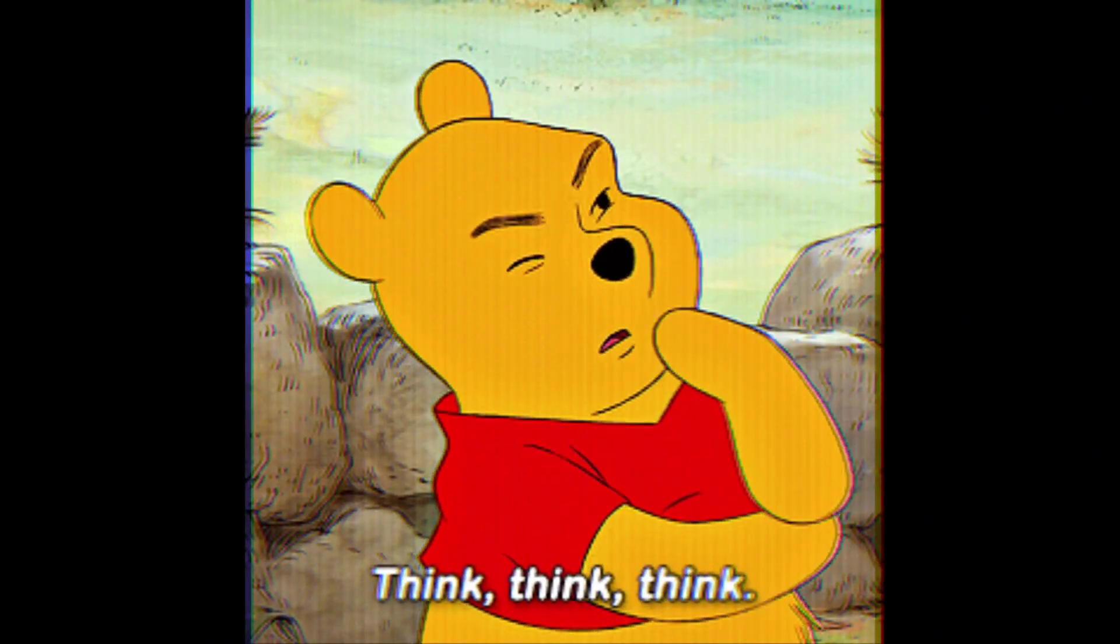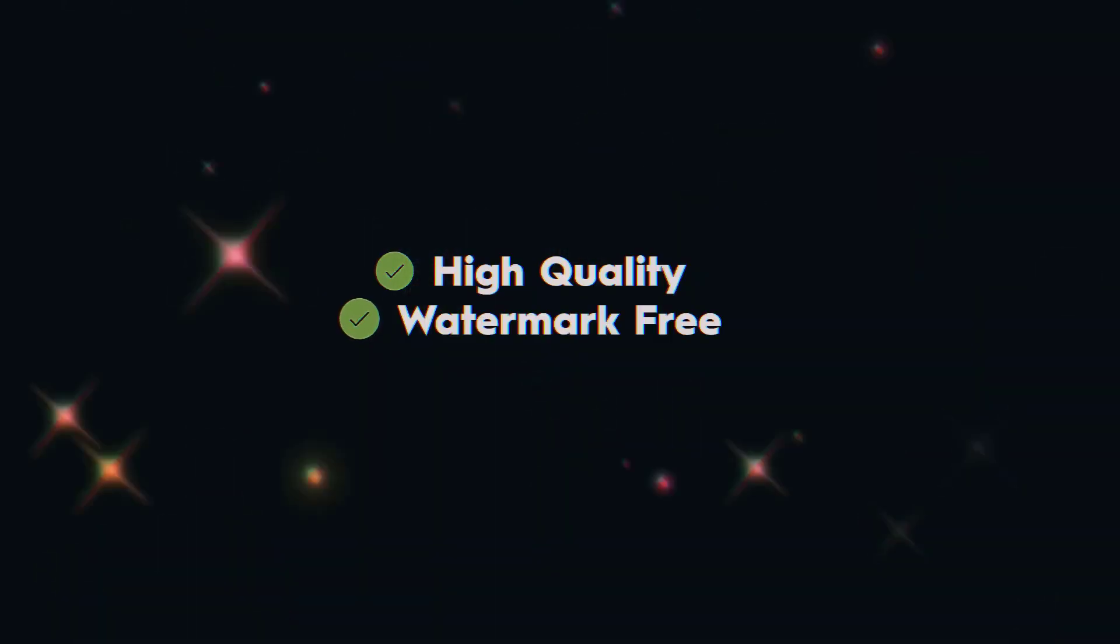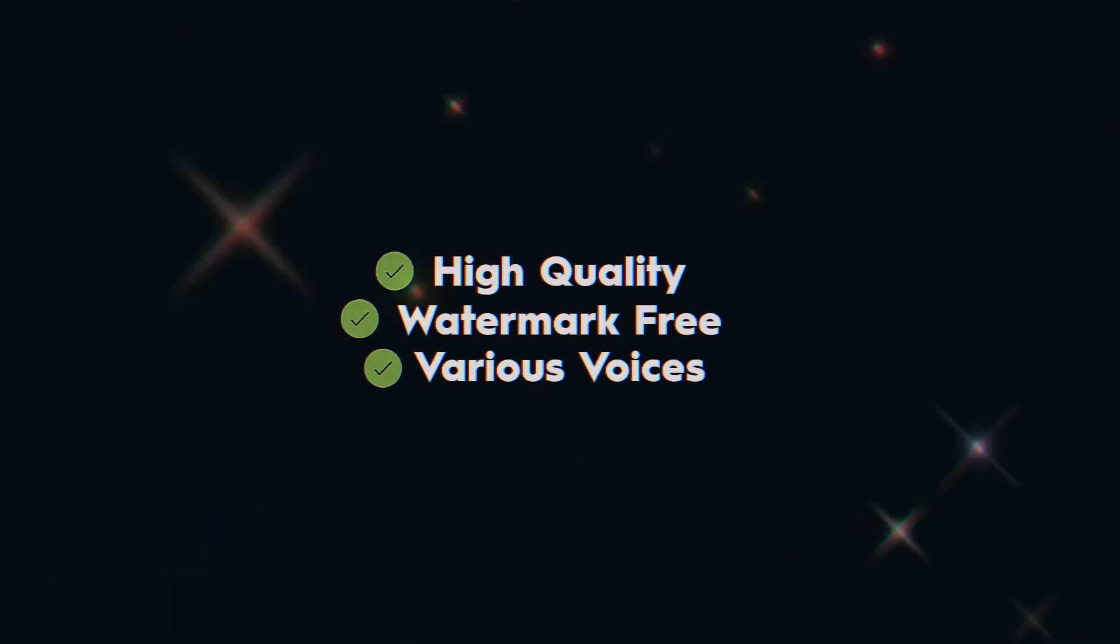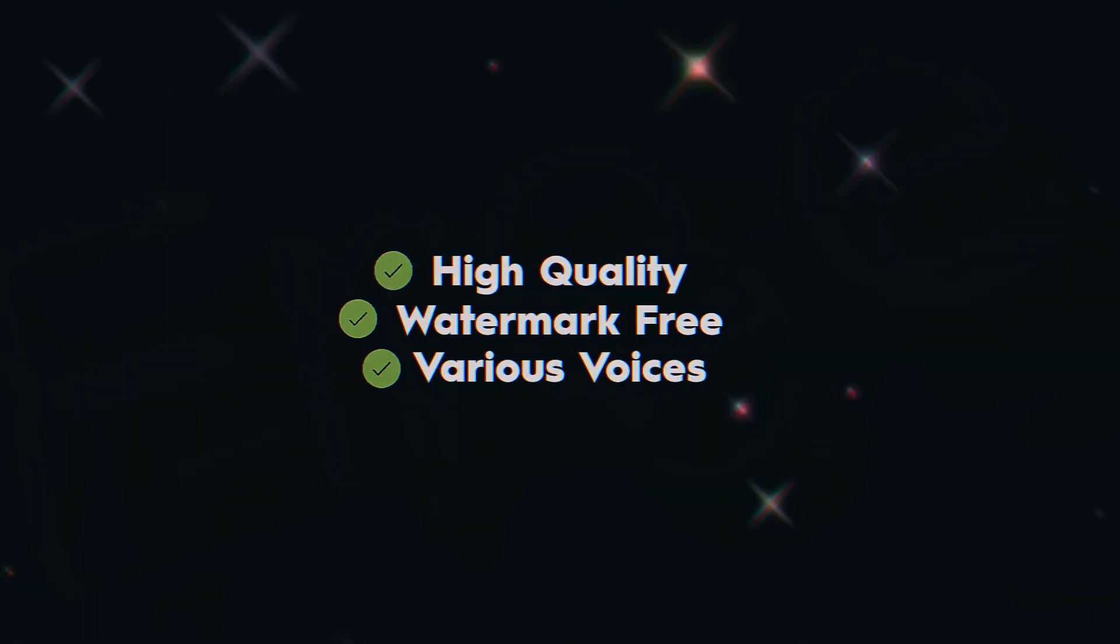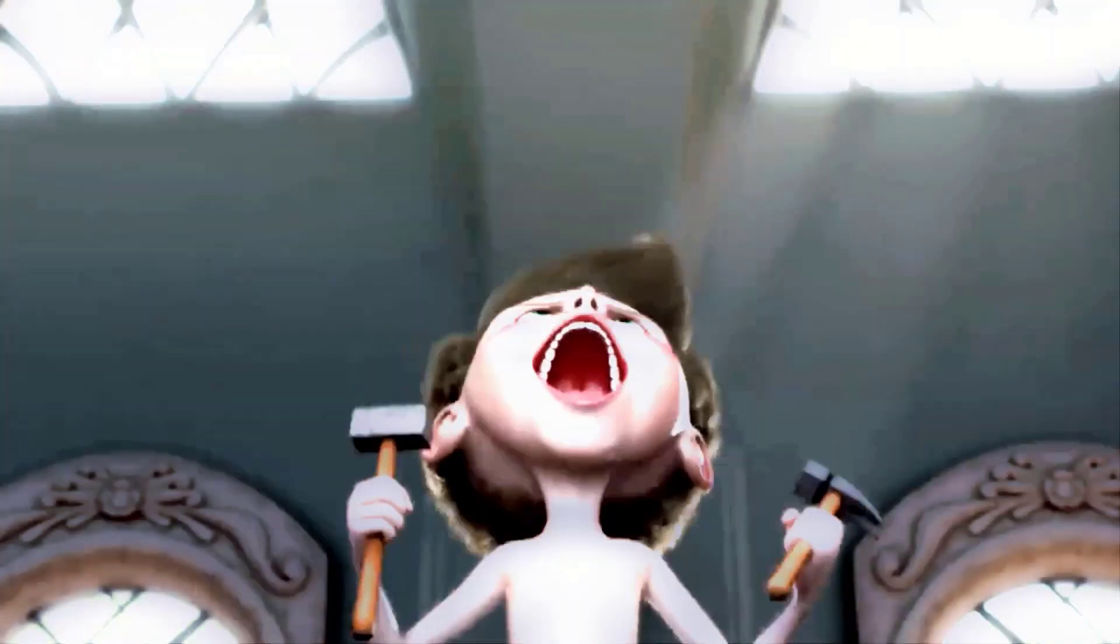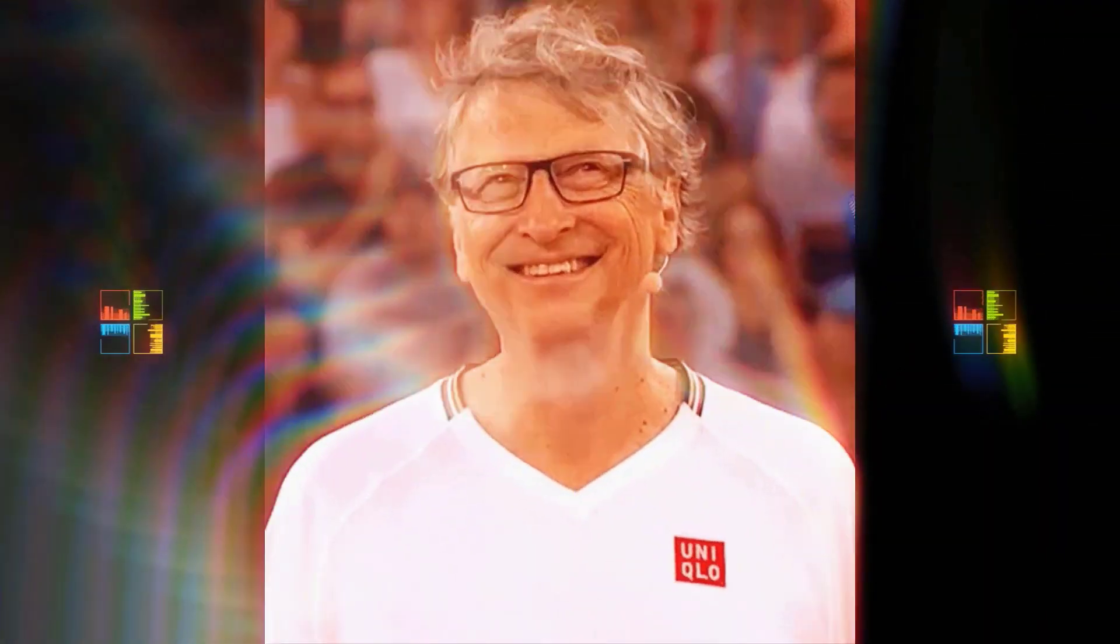This situation has driven me to explore an innovative approach to create high-quality, watermark-free voiceovers with a diverse range of voices, all for free. What may initially seem implausible becomes a reality, thanks to Microsoft's entry into the arena.